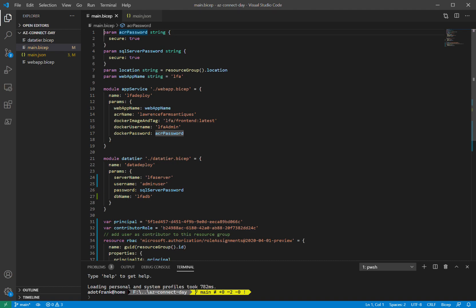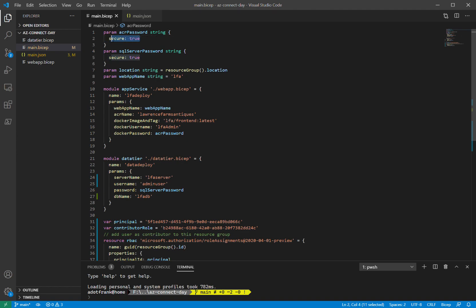Starting from the top, lines 1 to 8 are all parameters. They are just like ARM template parameters. They compile into ARM template parameters. I can use secure strings just like I'm used to in ARM templates. I can set default values, in this case setting the resource group location as the default value for the location. Again, same capabilities from ARM templates, but hopefully just a more human readable syntax that's easier to work with.